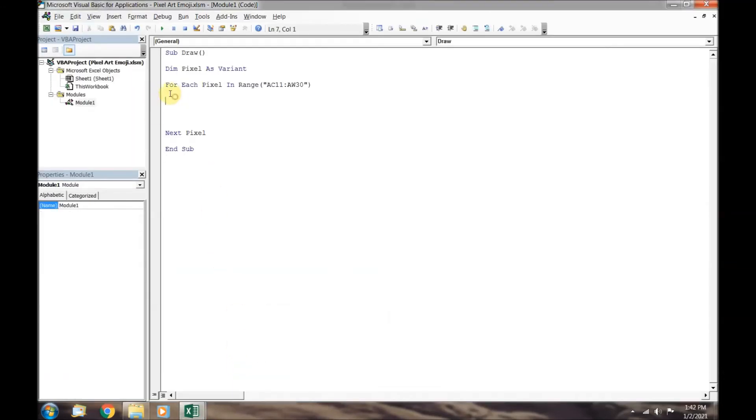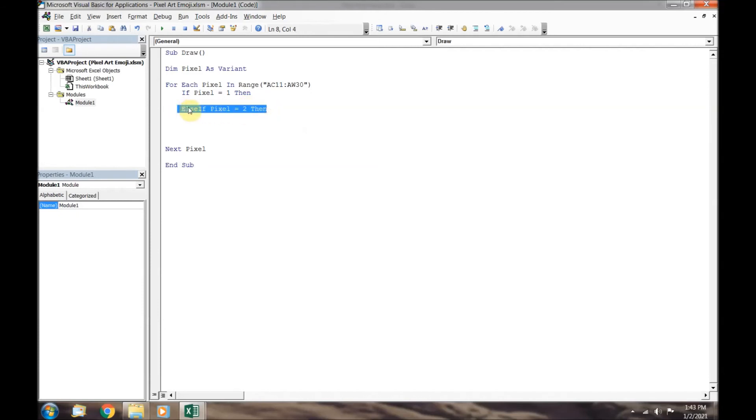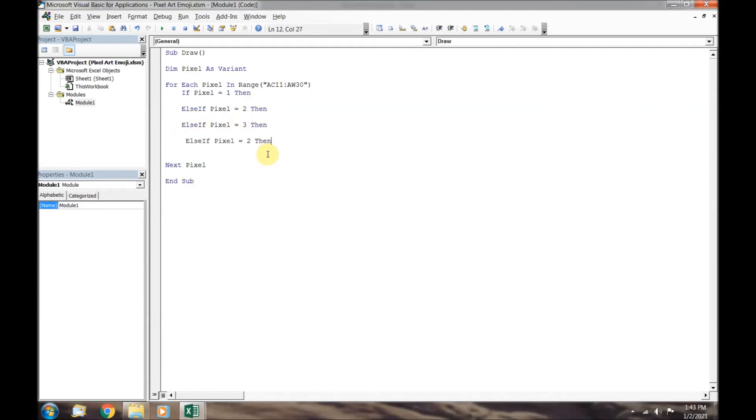We now require an if statement so that we can have multiple commands that are dependent on the value of the variable pixel. The first if statement will have an if and be followed with a then. You can have multiple ifs, however, the rest will have the notation else if and be followed with a then. The code will proceed to the first if statement that is true, complete the command, and then finish with the end if statement. An end if closes out the if statement.